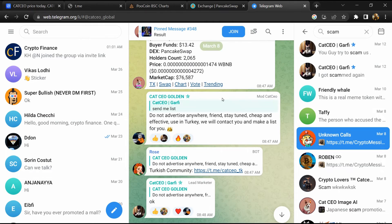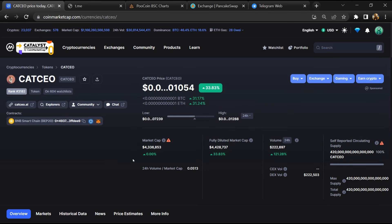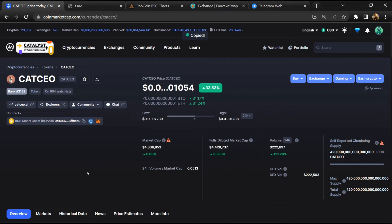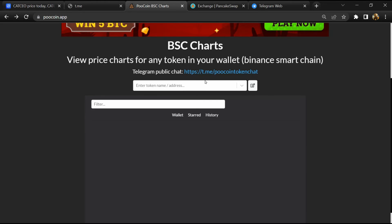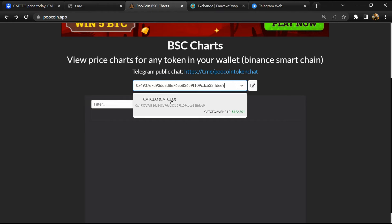After that, go to CoinMarketCap, then you will copy this address and open it on a coin exchange. Now here you will paste the address, then you will open this token.